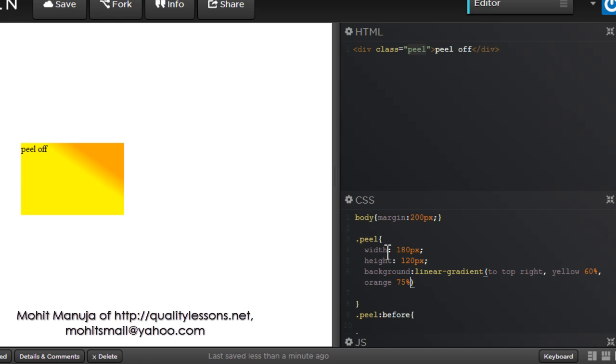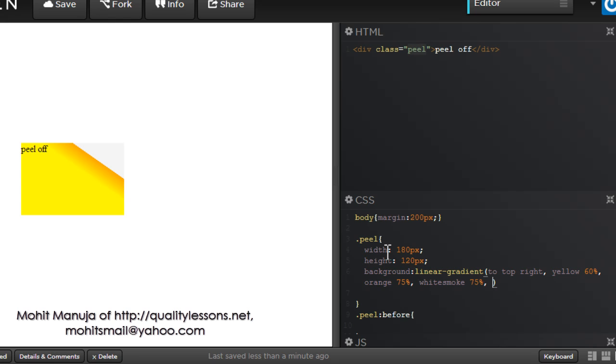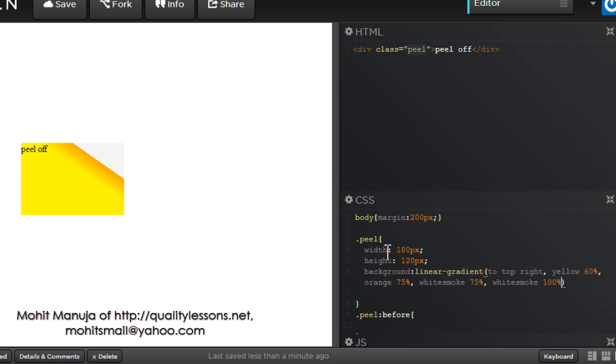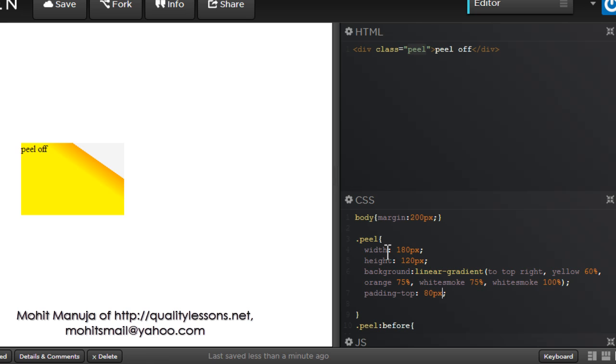Then I would want a shade of orange too, going up to 75%. These are color stops. So from yellow to orange. And then add the same color stops. So white smoke at 75% to create the hard edge. And then again, white smoke till 100%.